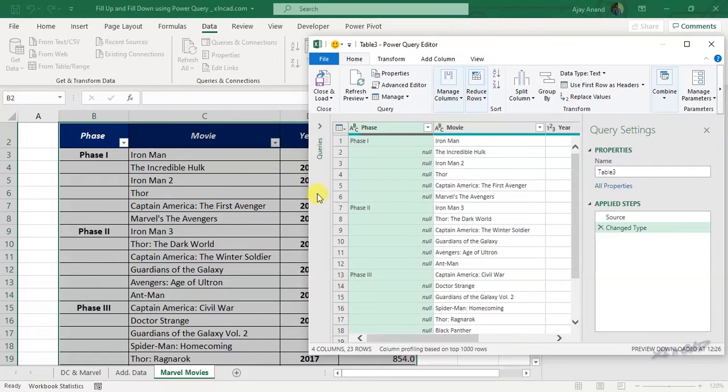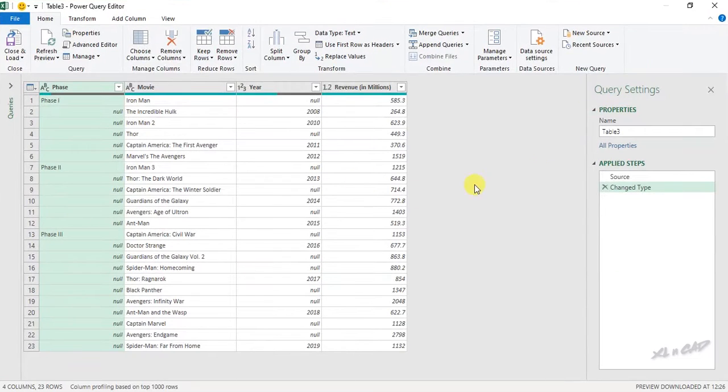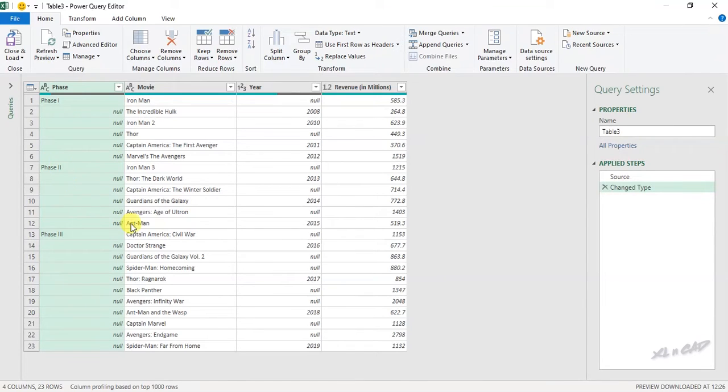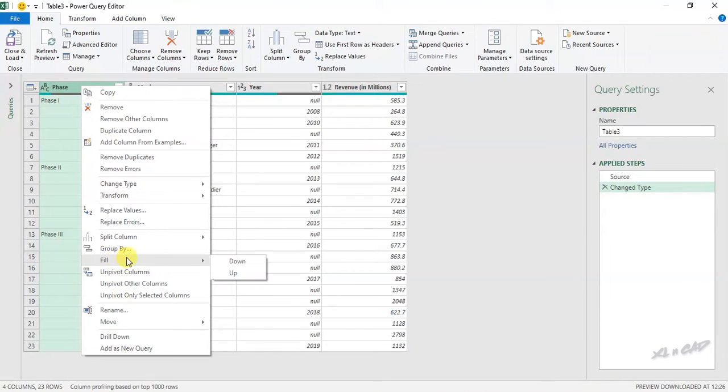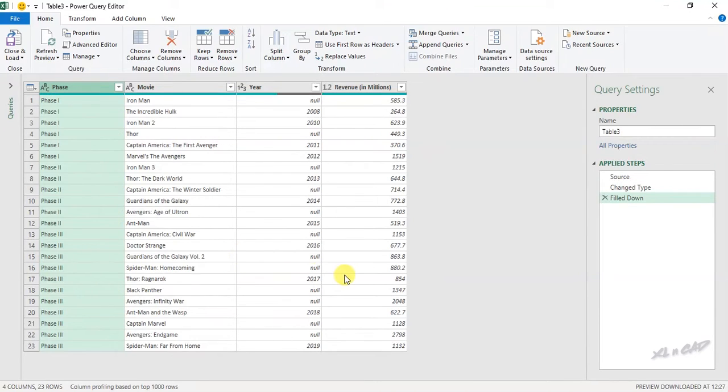Data is loaded into the Power Query editor. To fill these blank cells using the data in the adjacent cell above, right-click on the column, fill, down.